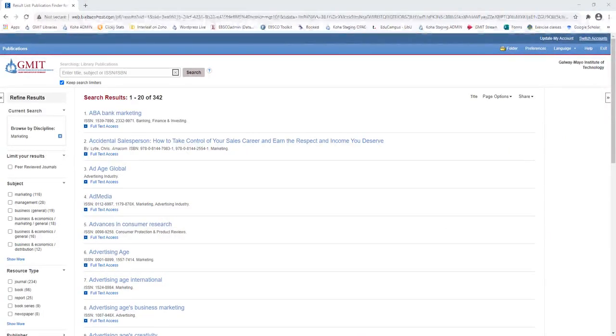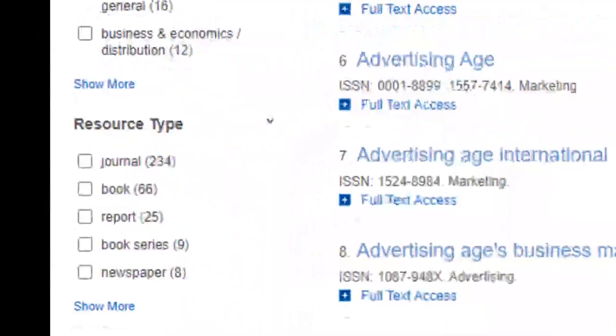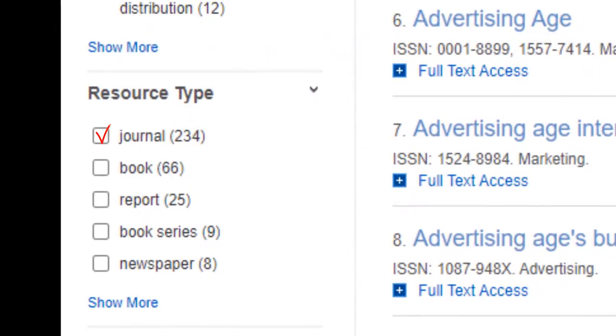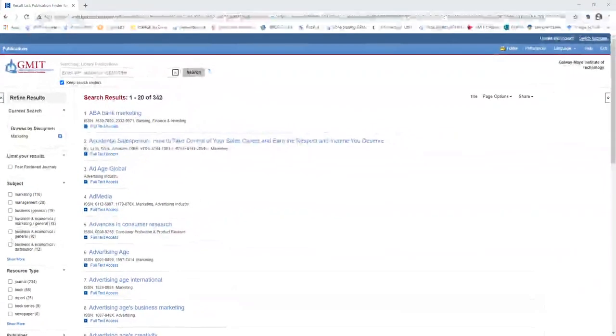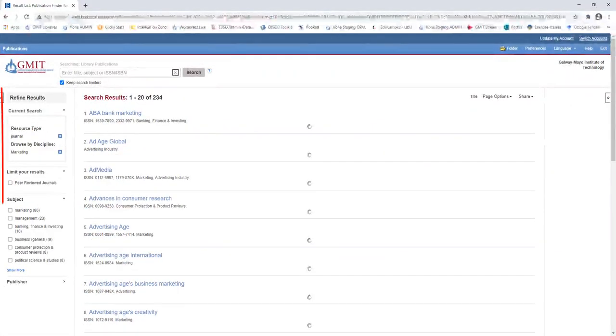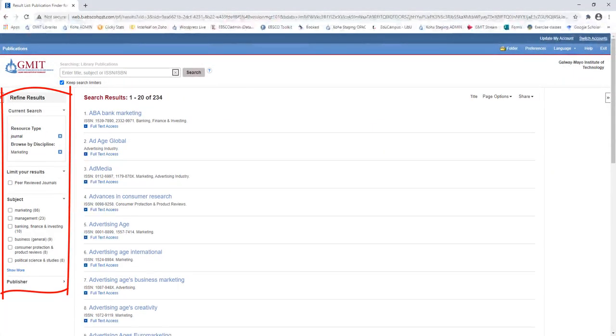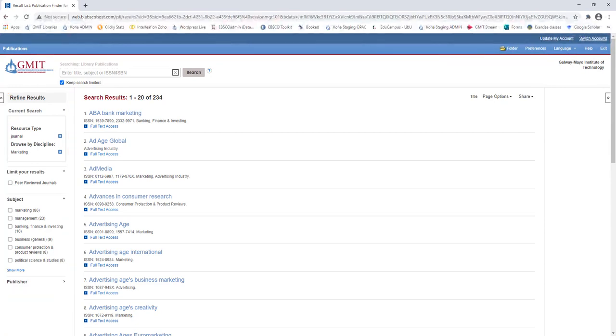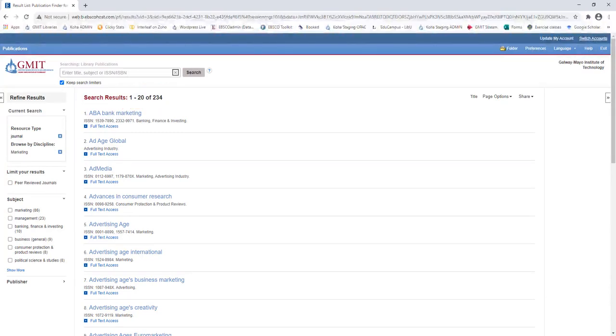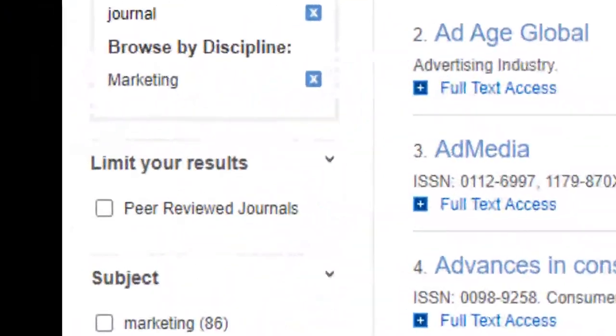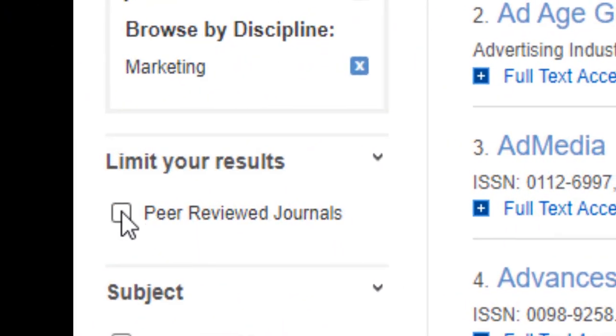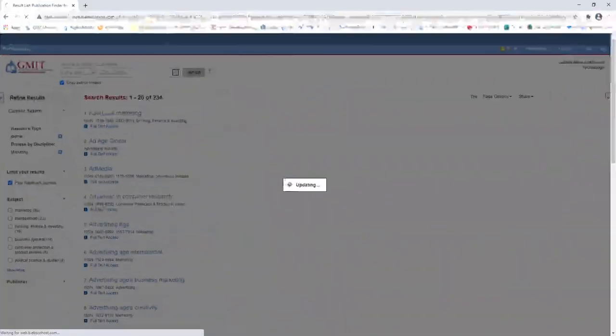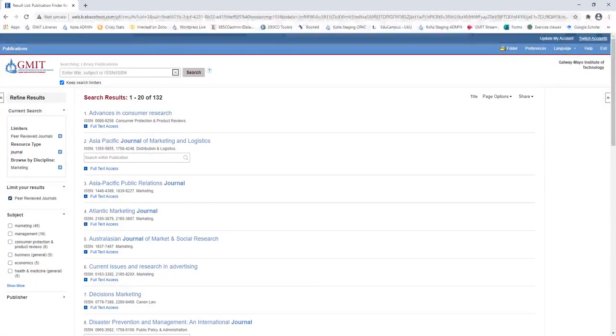The first thing you need to do on the results page is click on Journal under Resource Type, so only journals and magazines are displayed. Use the other facets in the left hand column to refine your results list further. So we have 234 journal titles under the discipline Marketing. In this instance, I'm going to look at peer reviewed journal titles only. So I click Peer Reviewed and the results page will update my results to 132 results.